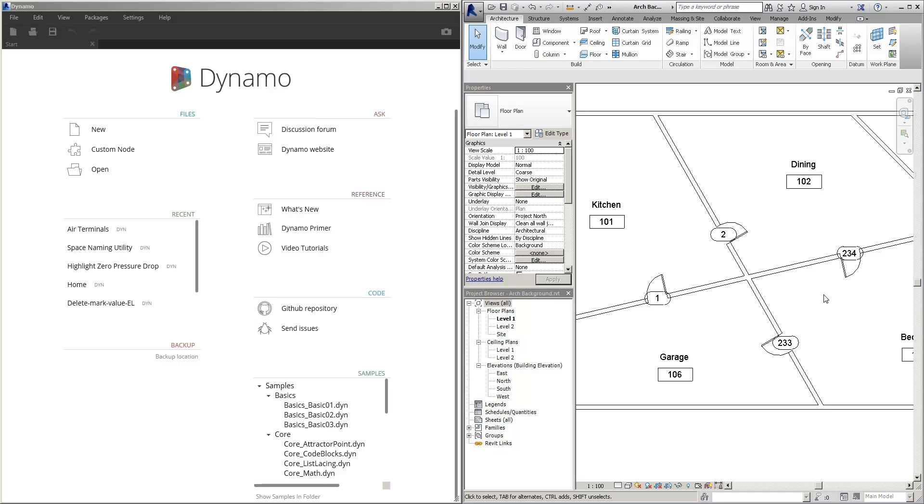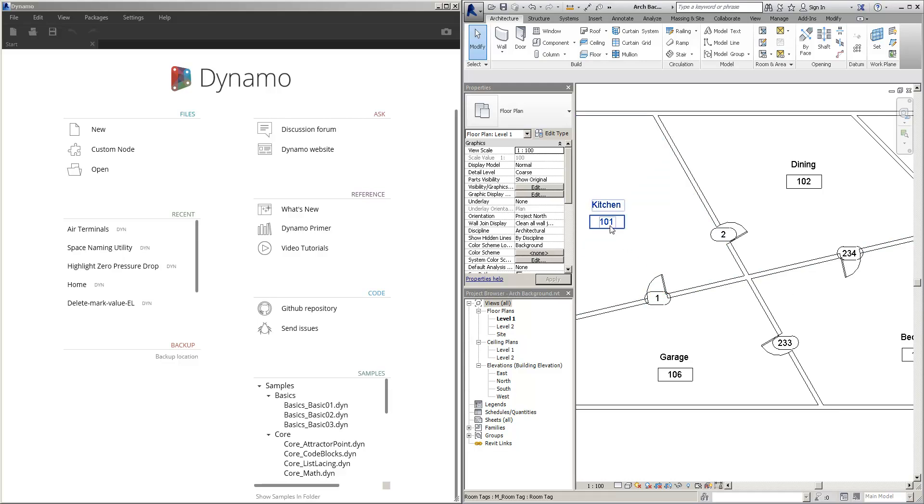Now what if we could use Dynamo to relate the door number to the number that it opens up into? Let's see if that's possible.